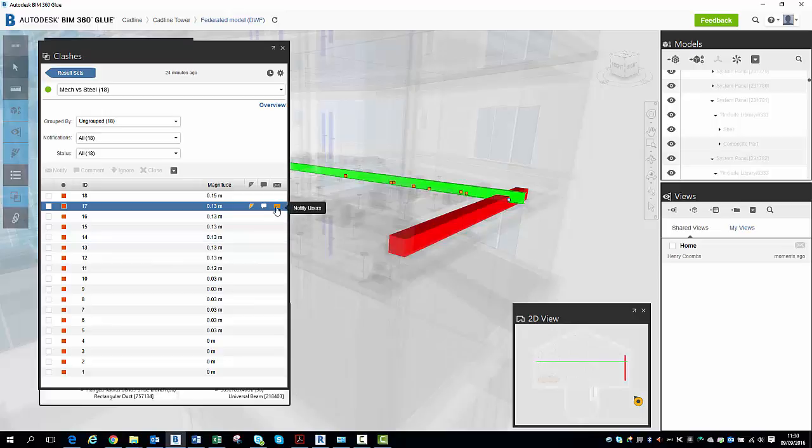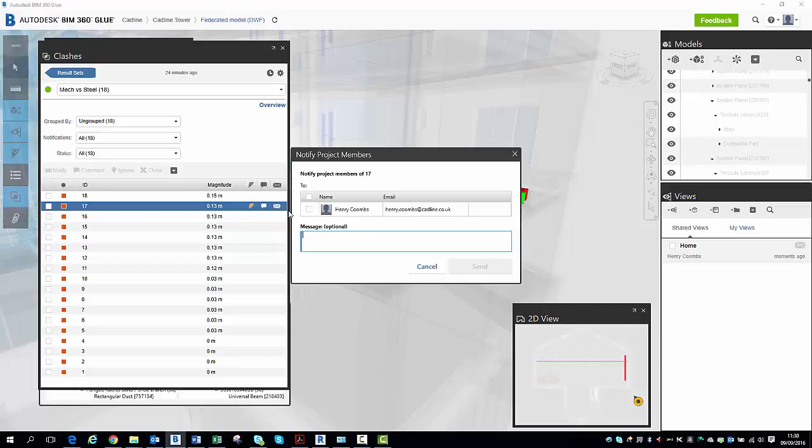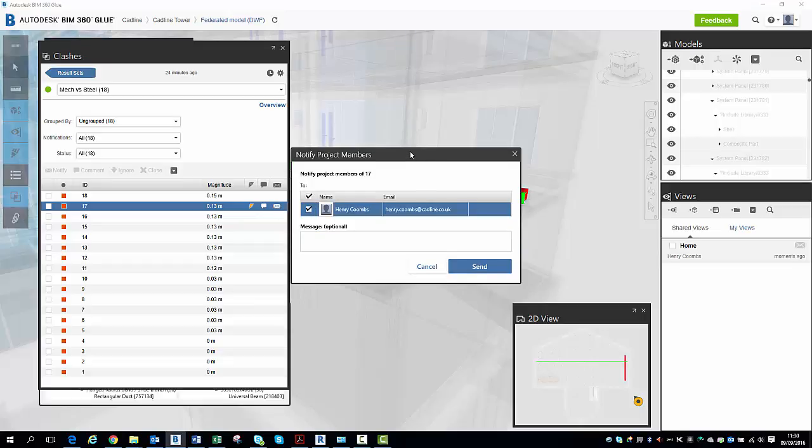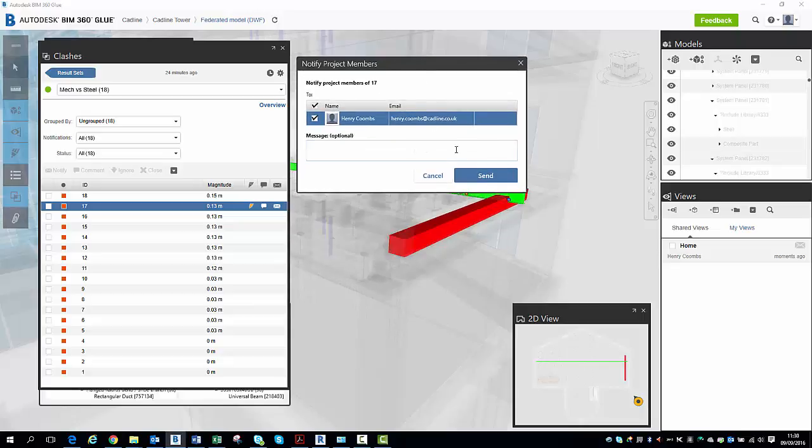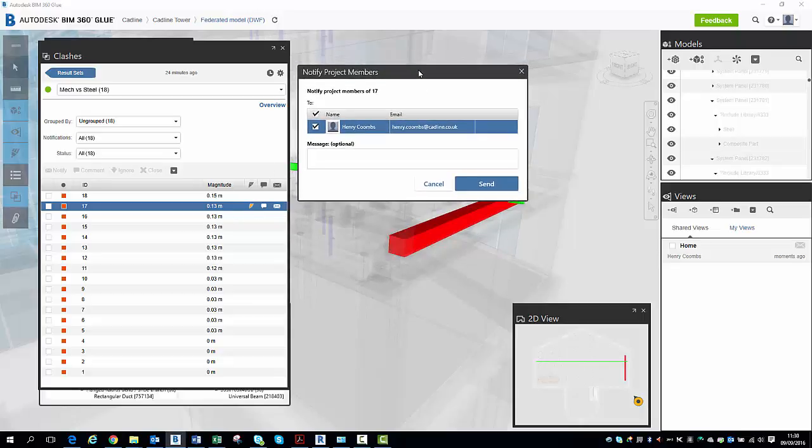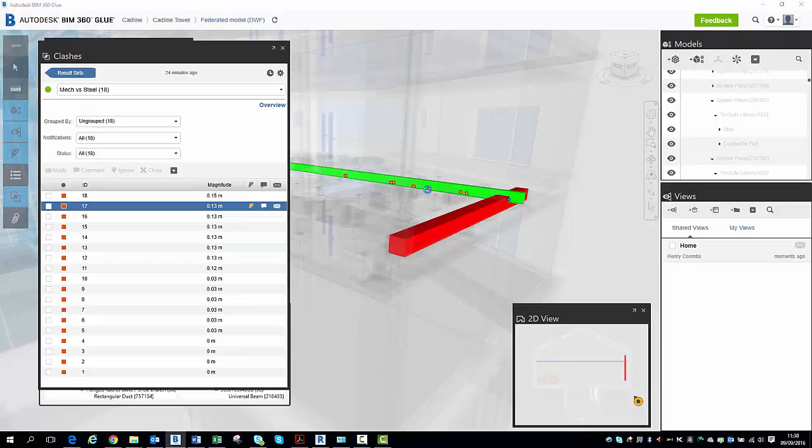So what I can do here is I can come to my Notify Users tab. What that would do is send an email to anybody on the project, notifying them of that Clash, and it will include any sort of comments and things like that that you add.